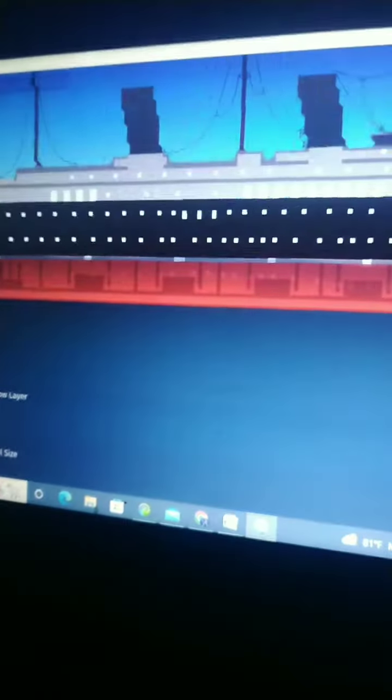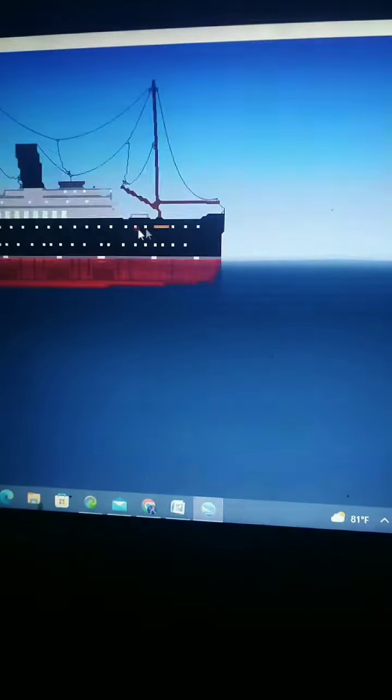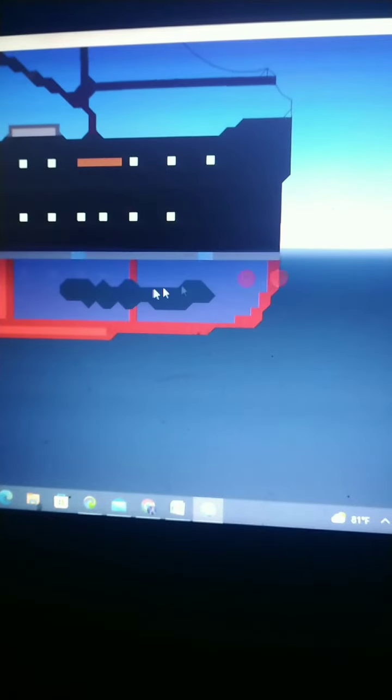Hello everybody, welcome back to another video. Today we are back in sinking simulator, so let's get right into the video. First up, we got the SS Houston, I think that's its name, so we're just going to sink this. Just going to put some compartments.